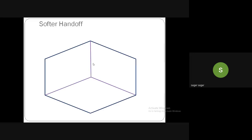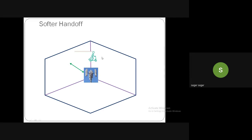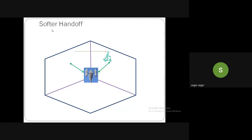Softer handoff is similar to soft handoff but occurs within the same cell — specifically when a user moves from one sector to another sector within the same sectorized cell. Since it remains within the same cell and uses CDMA, it is called softer handoff, while soft handoff occurs across adjacent cells.